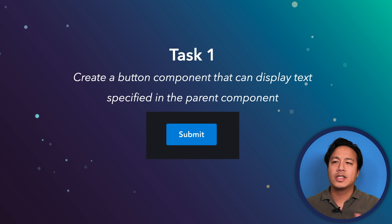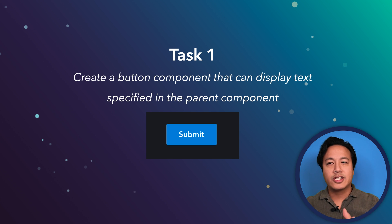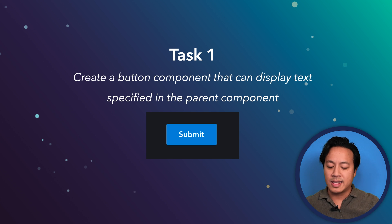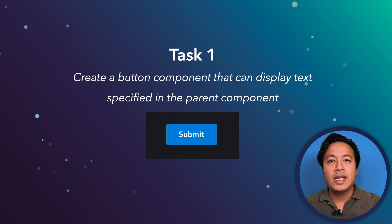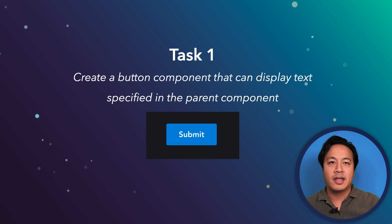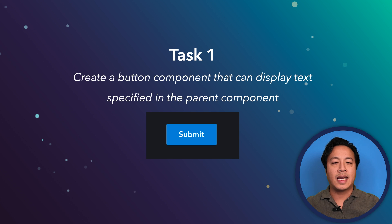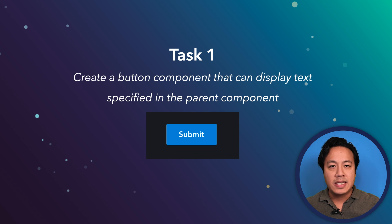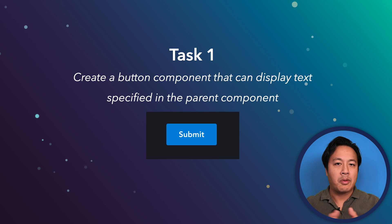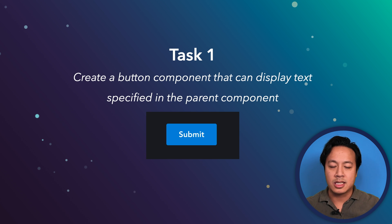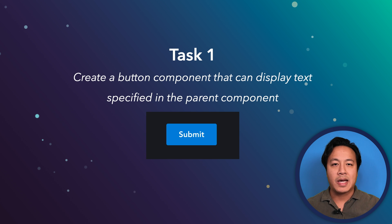First thing first: your product manager has come to you and said, 'Hey, we need a button component that can display text that can be specified in the parent component — any text, I want that button to display it.' Go ahead and think about how you might design that component.